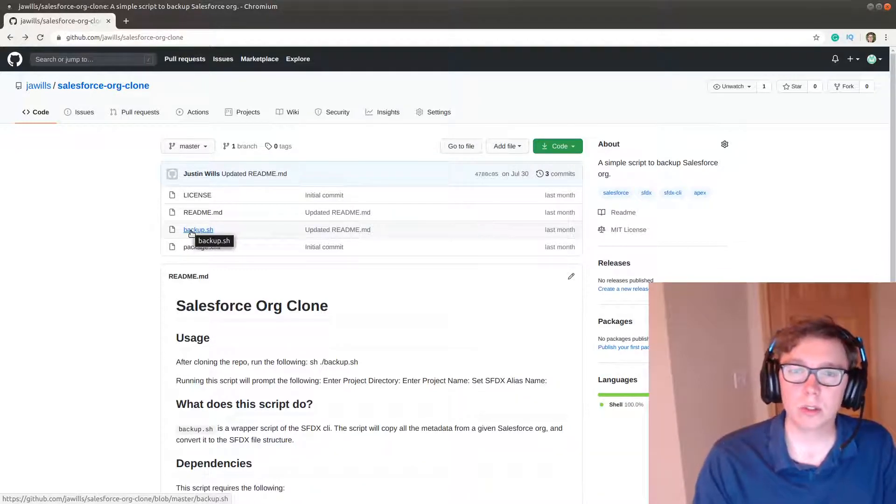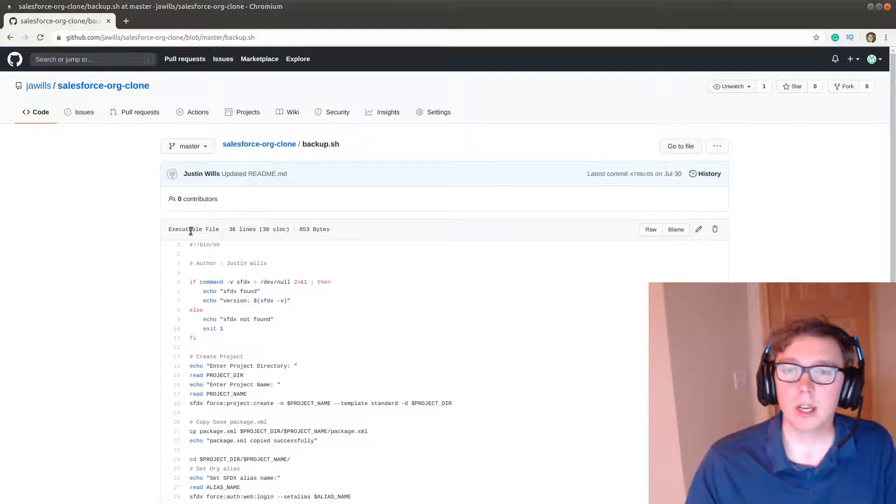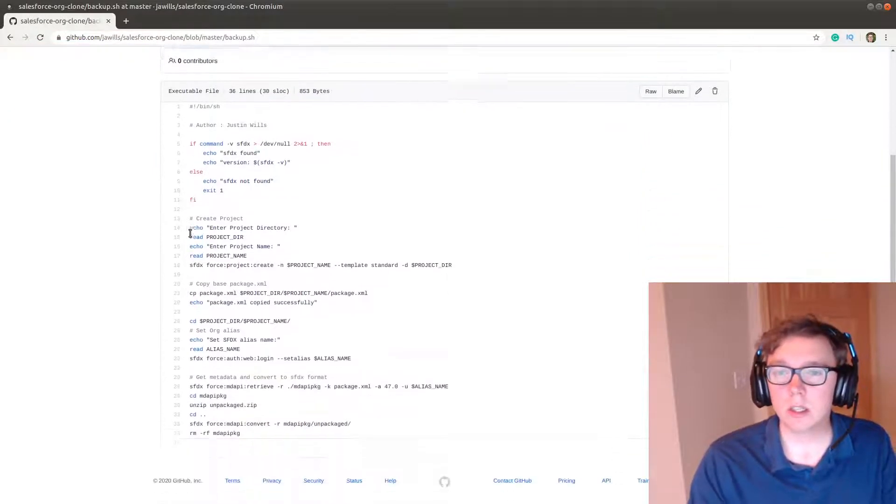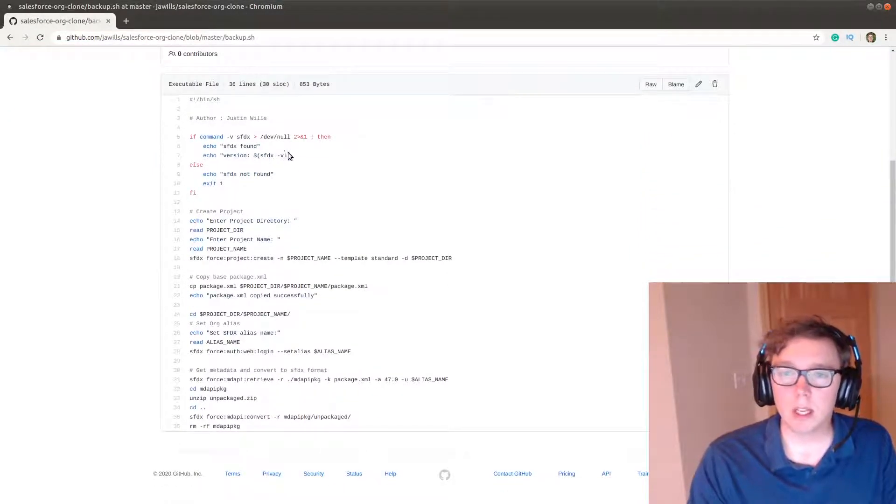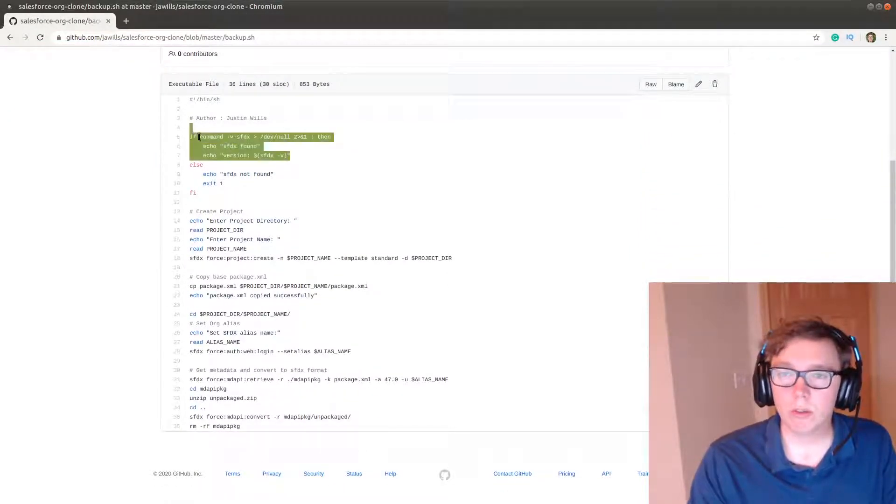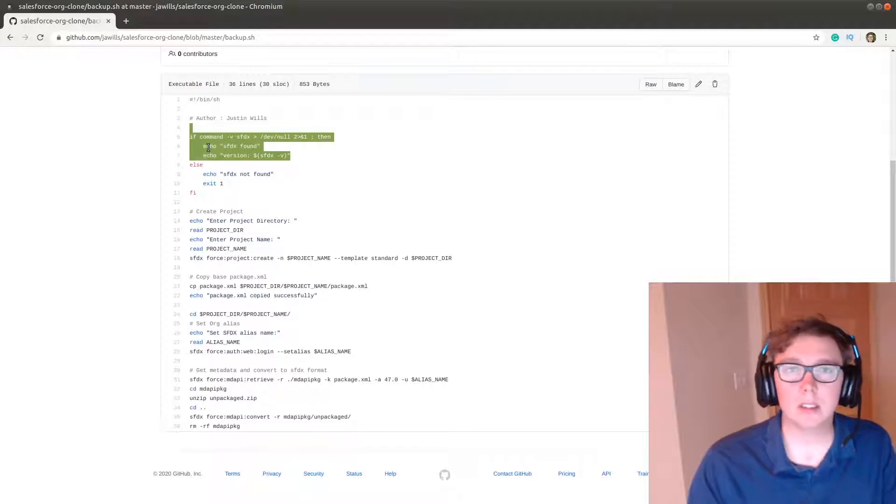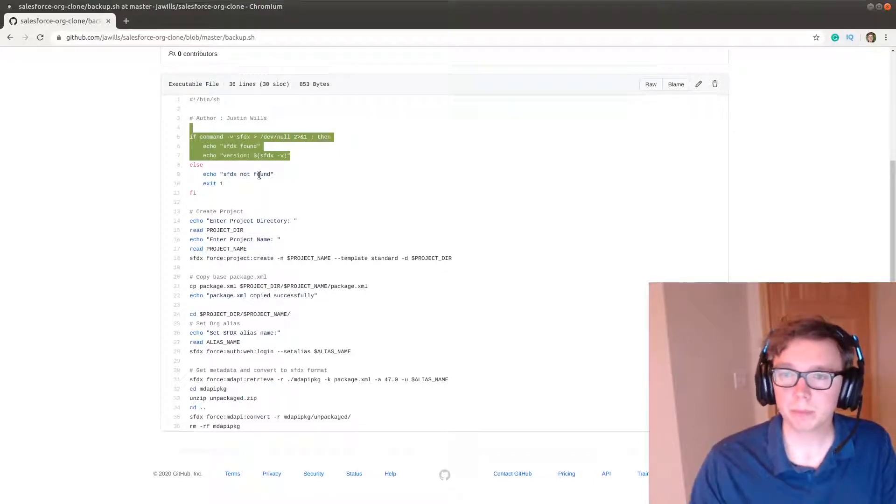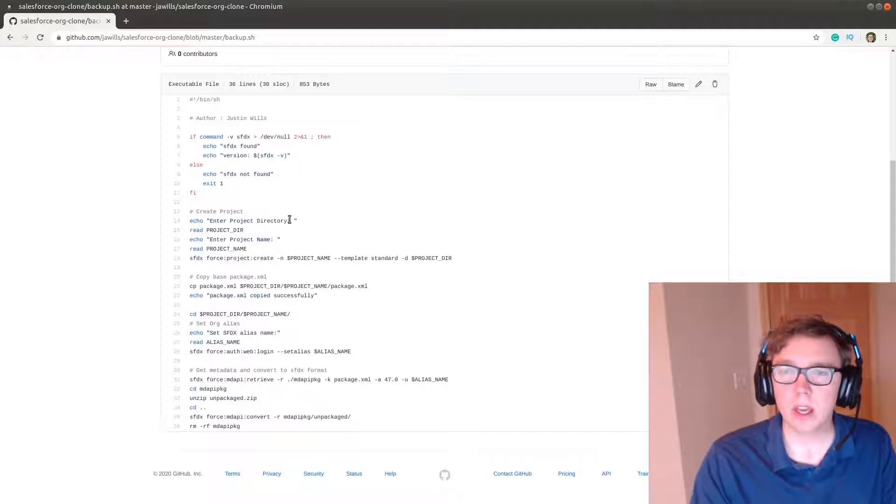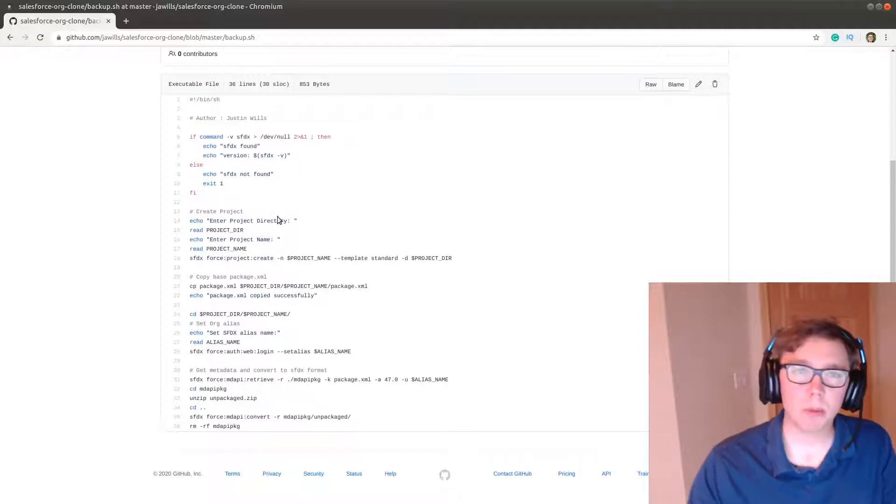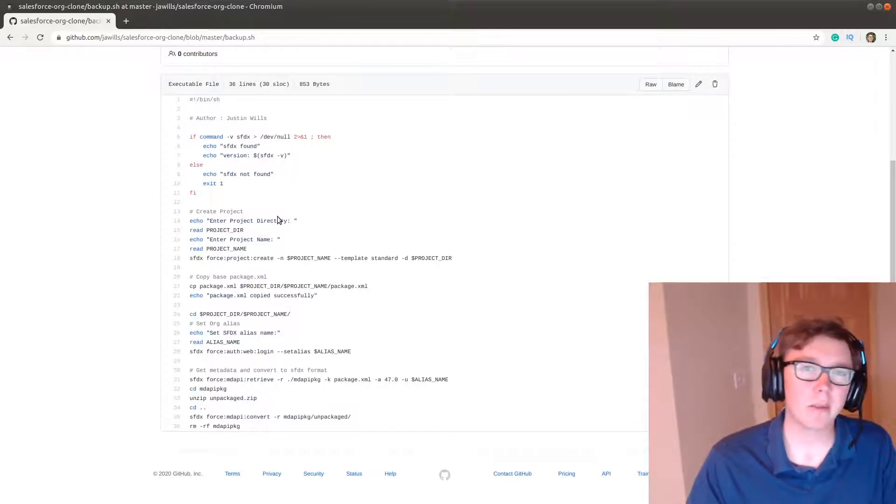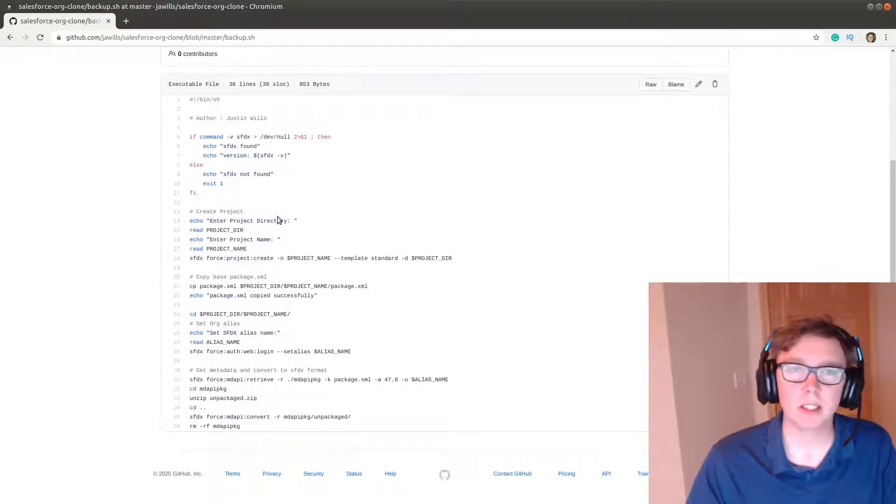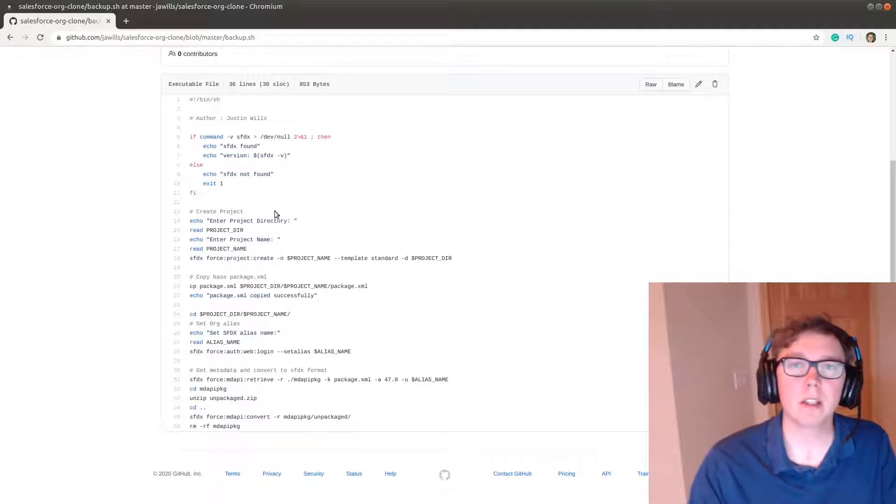So let's take a look inside the script. As you can see here we have a check for if you have the SFDX command line installed, and then we prompt some pretty basic questions and then we download the metadata and convert it into the desired format.